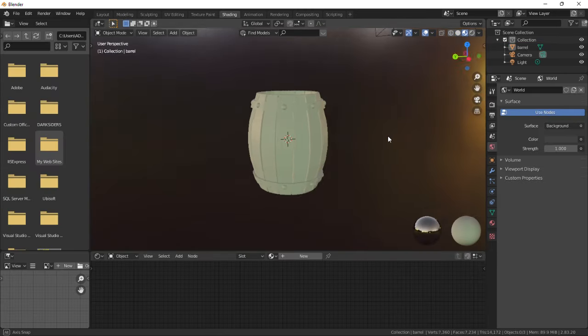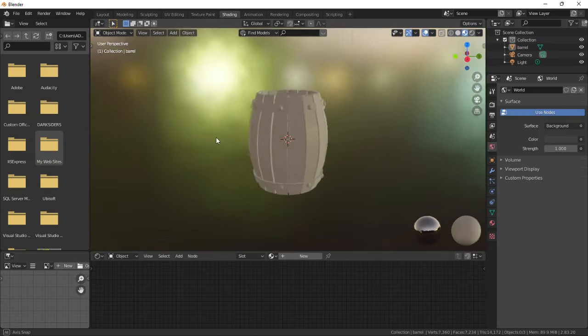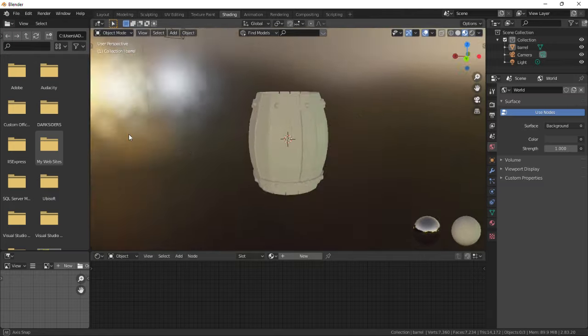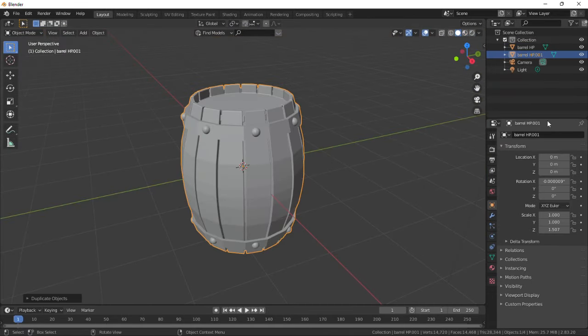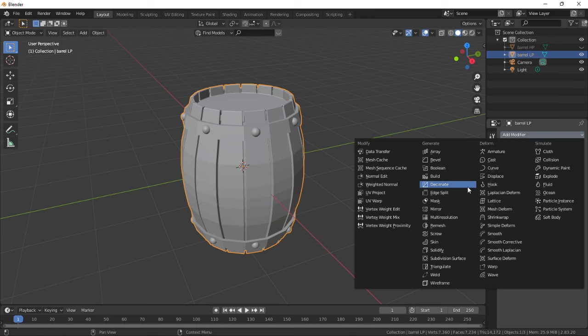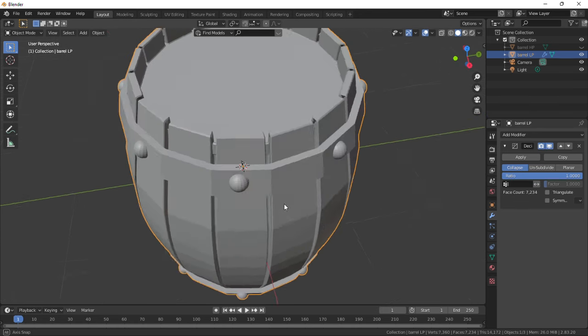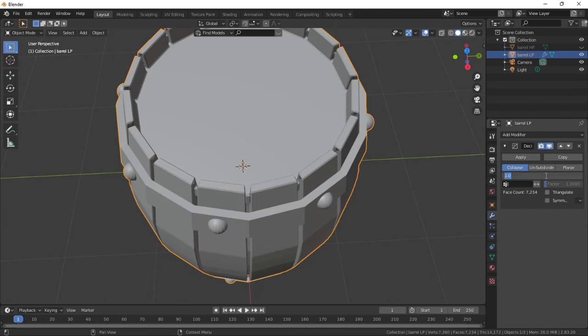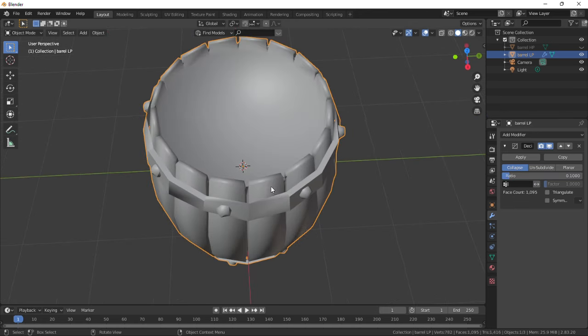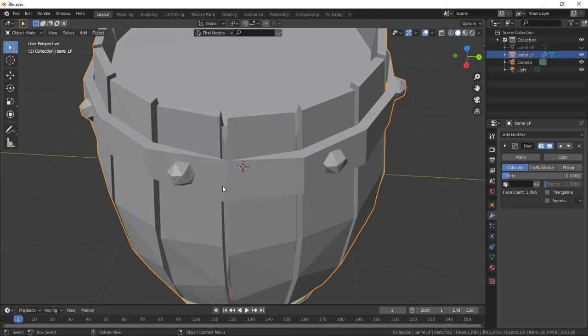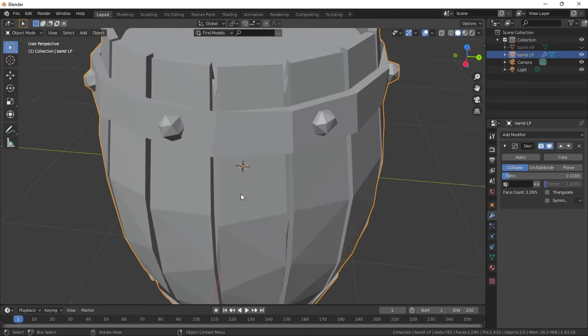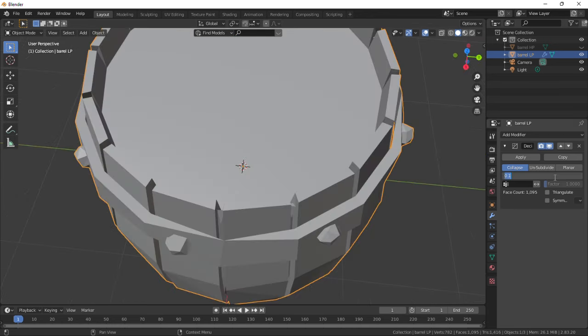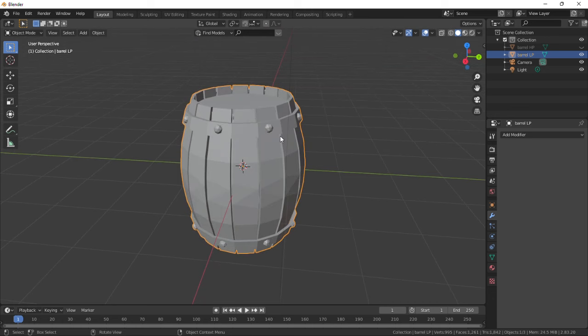Modeling the barrel is over. Now let's start texturing. Duplicate the barrel and rename it to LP for low poly. Select the low poly and add a decimate modifier. It shows about 7000 vertices which is too much, so reduce this ratio to about 0.1 and select shade flat. We lost a little bit of geometry here, so increase that to about 0.13. It's about 1000 vertices. Apply the modifier.